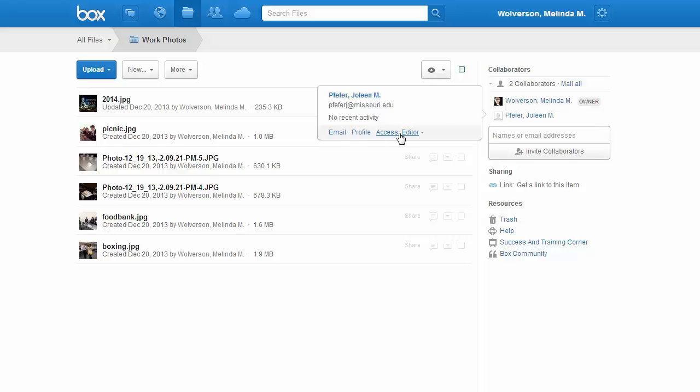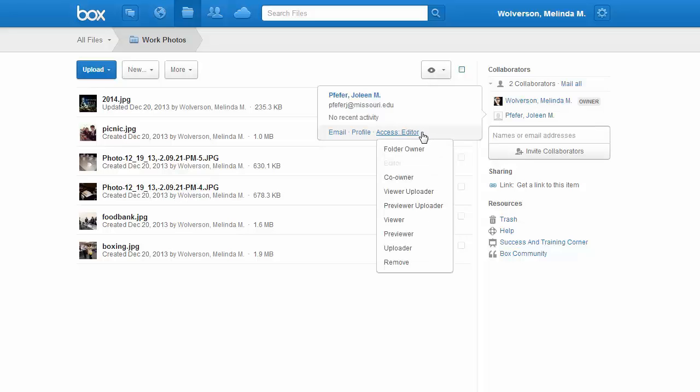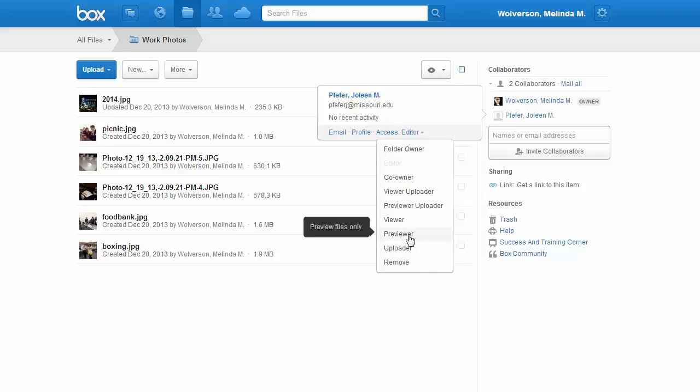Mine says Access Editor. If you click on that, that gives you a drop-down and you can change their access to just Previewer if you just want them to see files, or you can actually remove them. The Remove button is at the very bottom of that drop-down, and you click on that, and that removes them.